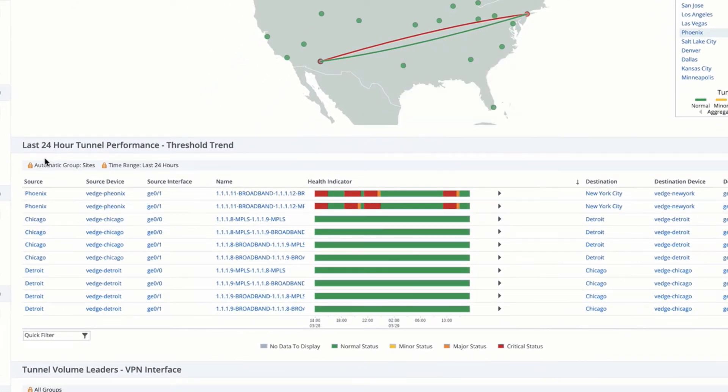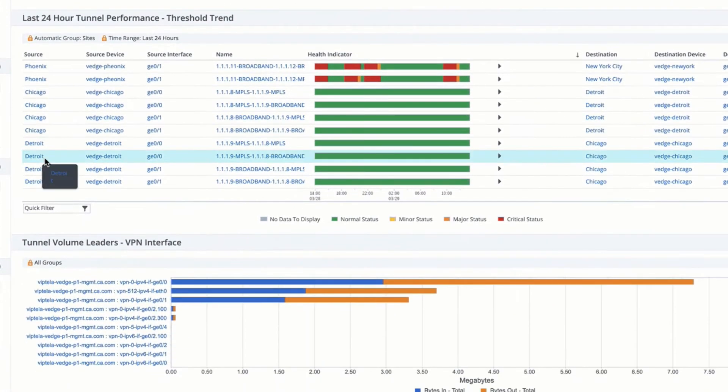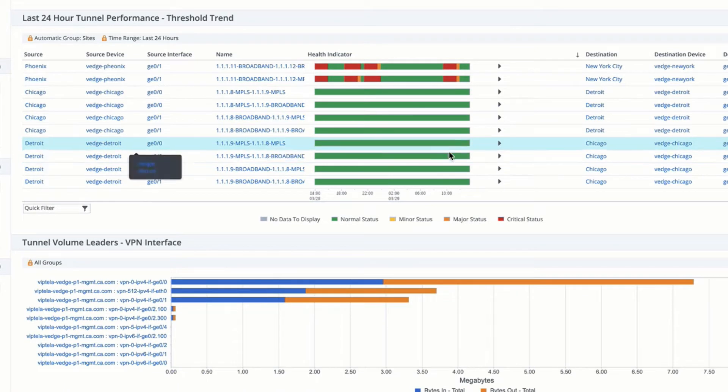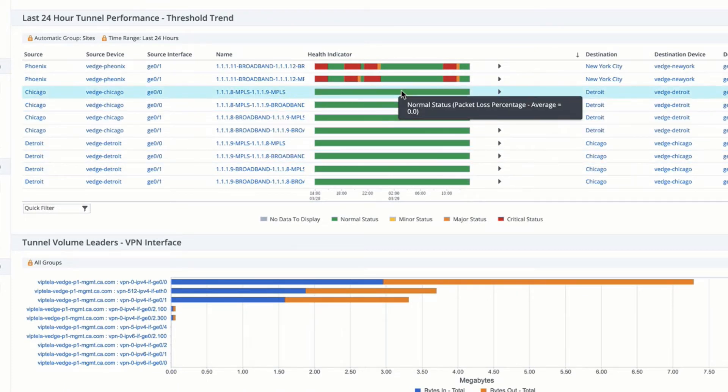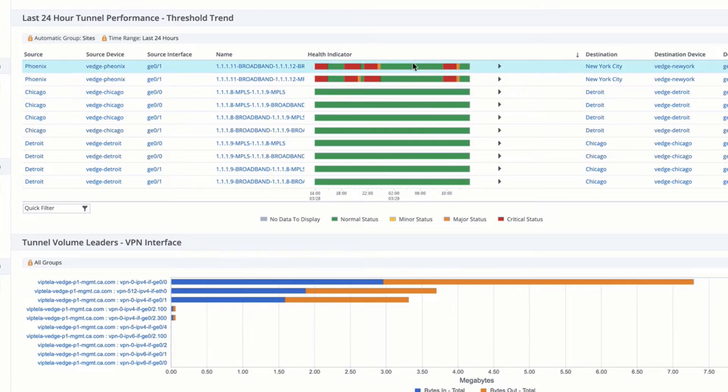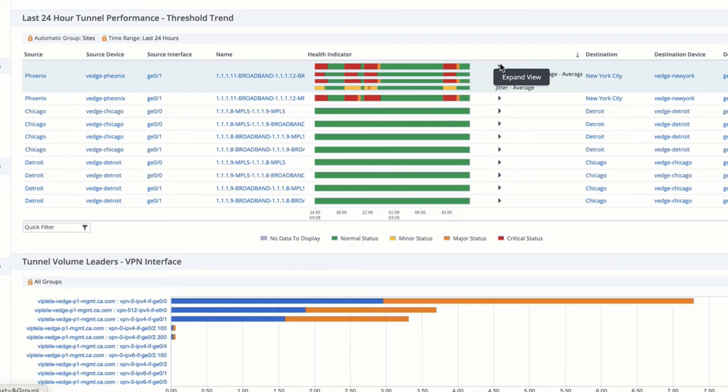The innovative threshold trend provides me with clear insights to understand patterns that have emerged within my SD-WAN environment. This is especially helpful when looking at broadband connectivity given the non-guaranteed nature of that mechanism.